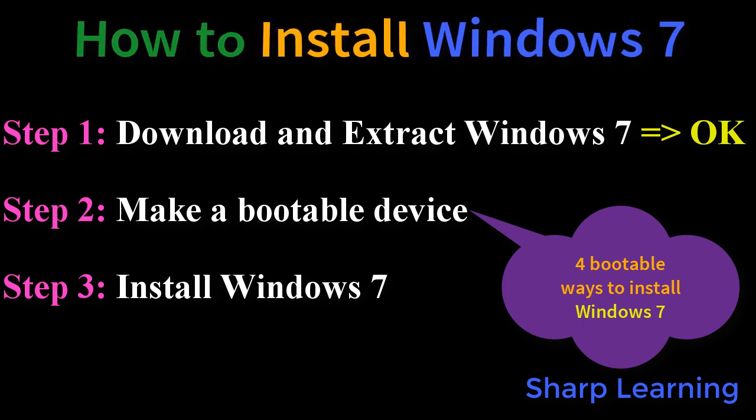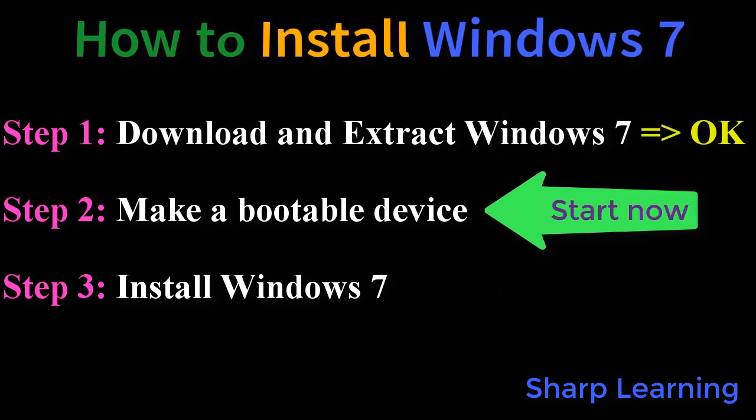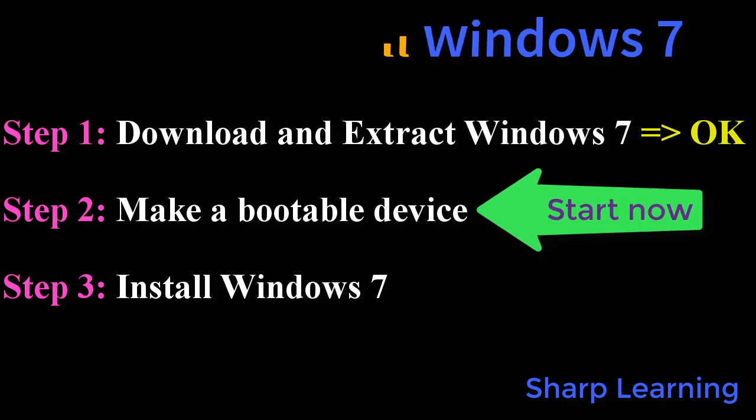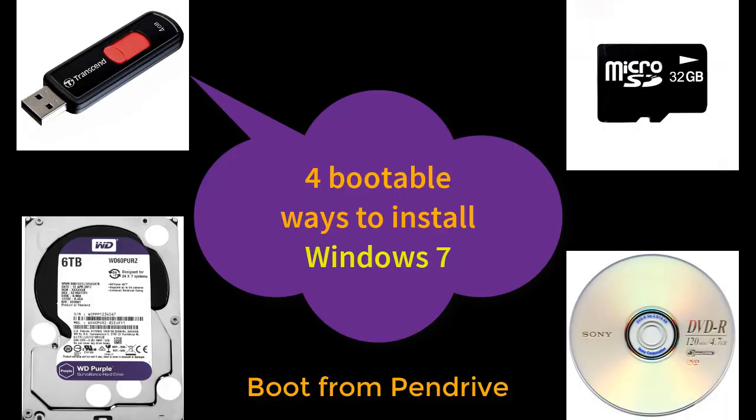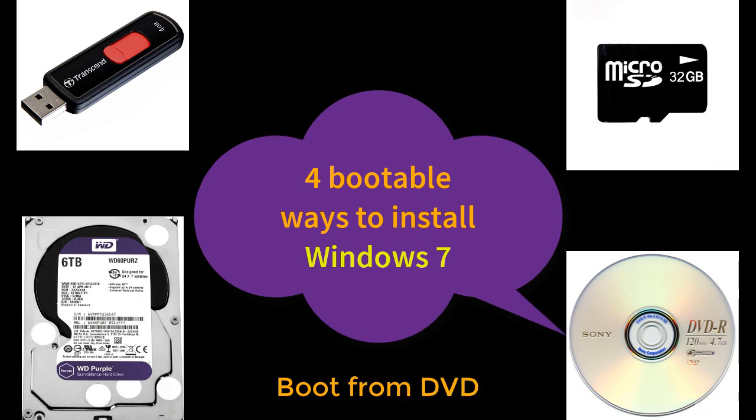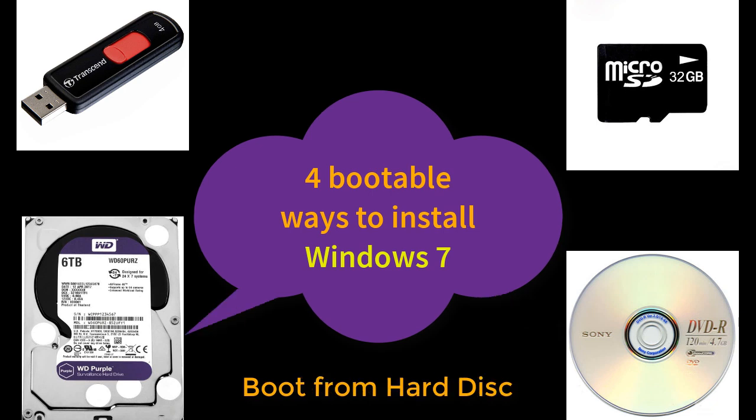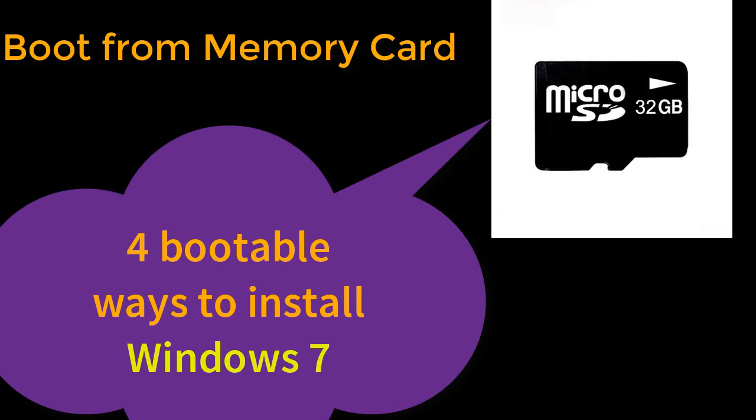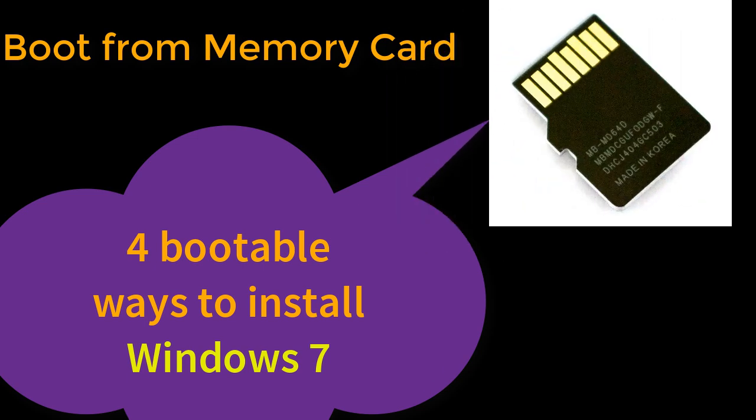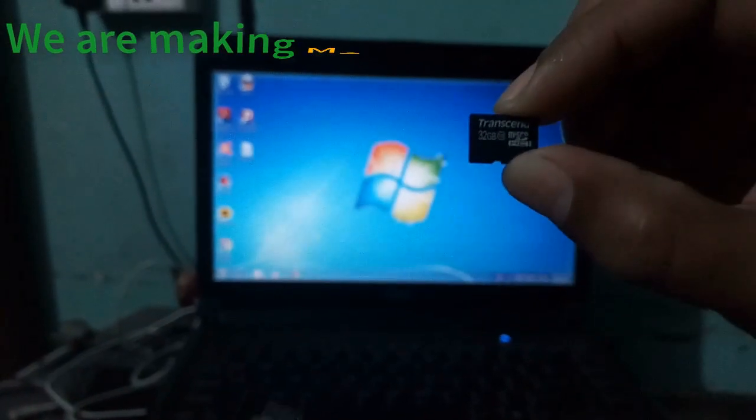Step 2, we have to make a bootable device. Step 3, we have to install Windows 7. We can install Windows 7 by using bootable pendrive, bootable microSD card or memory card, bootable DVD, or bootable hard disk. Now, we are going to install Windows 7 by using bootable memory card or bootable microSD card.